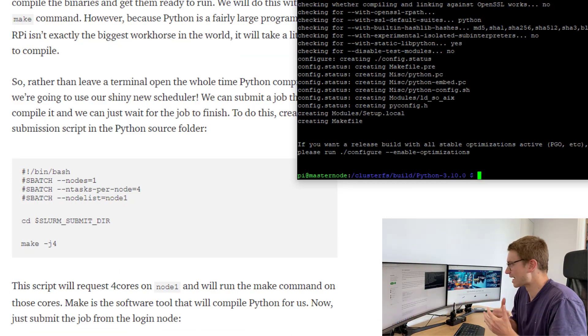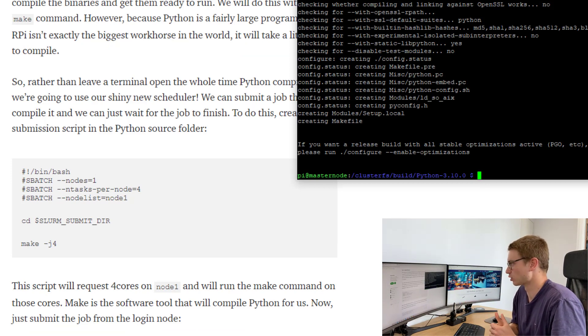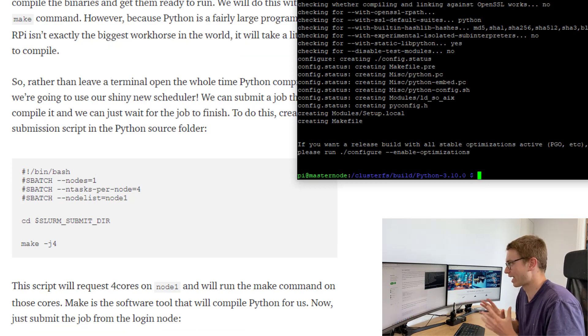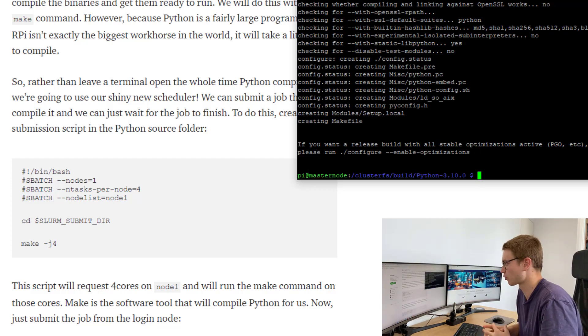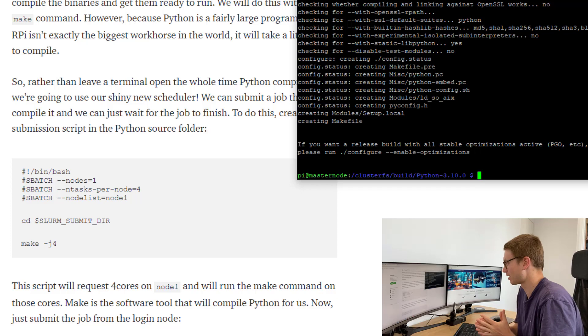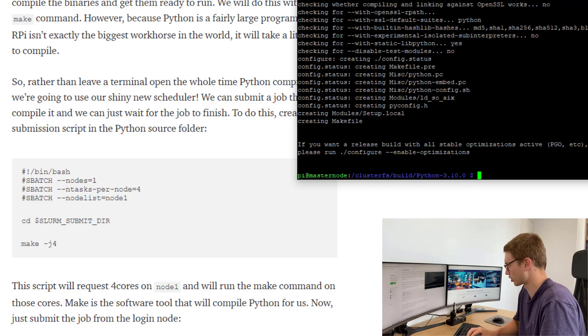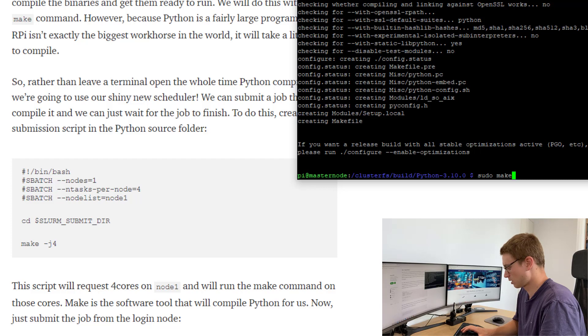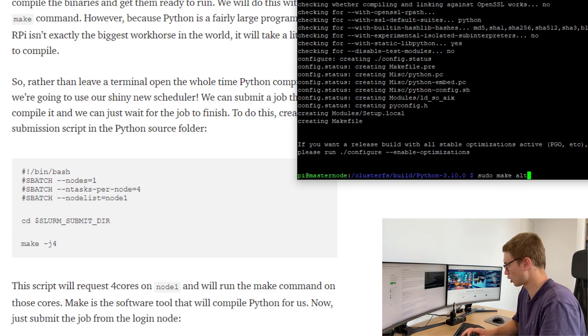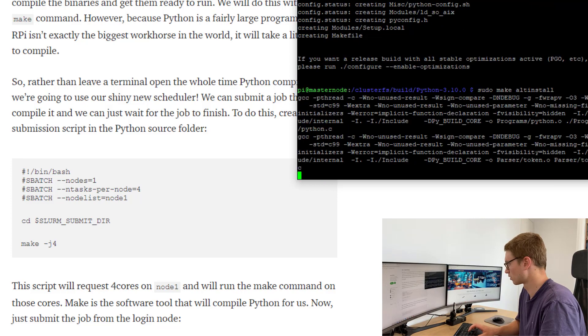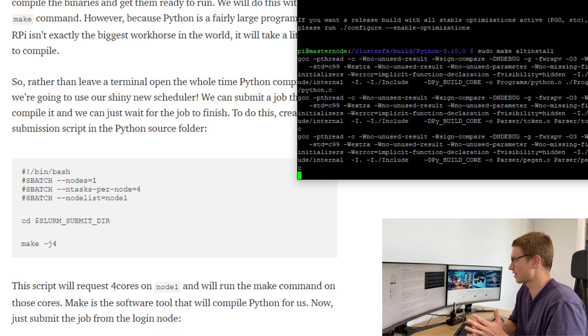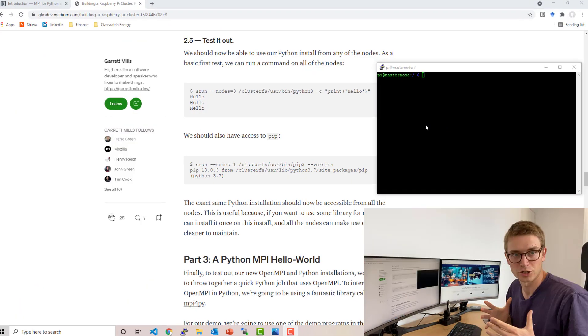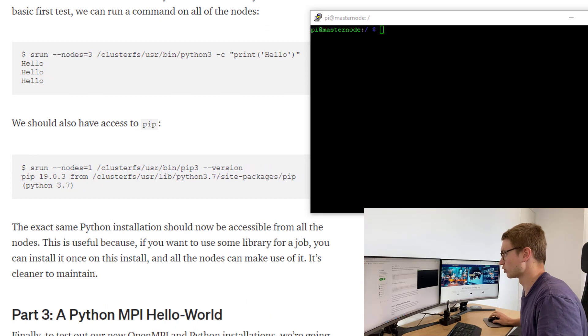Now what we need to do is make the install. We've already got a version of python running on here, I think it's 3.9.2. So we actually want to make an alternative python install. So that's what we're going to do. We're going to go sudo make alt install and we're just going to let that run.